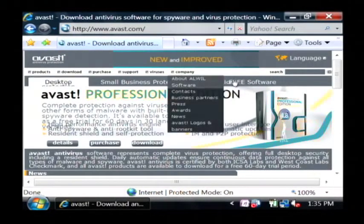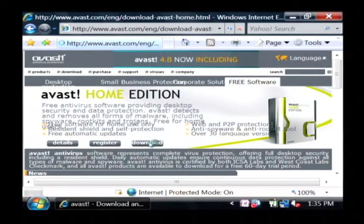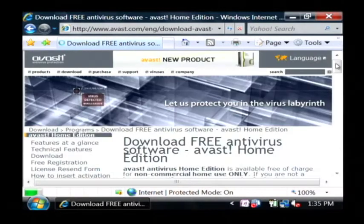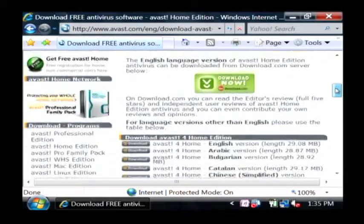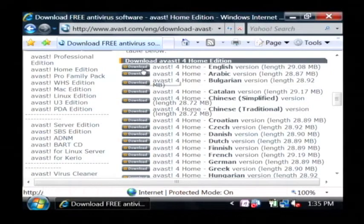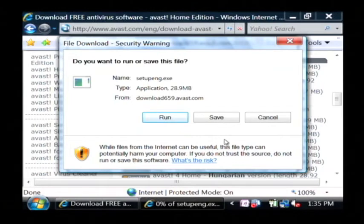What we're going to be interested in is the free software in this menu. Go to download the home edition of Avast. You'll scroll down a little bit here. You can see that you want to download the English version, or whatever language you would prefer. Just click the download link and we're going to run that program, which will install a free antivirus program that updates itself and will protect us from viruses as they come out.